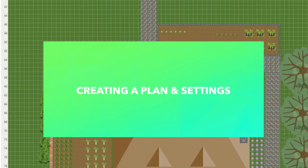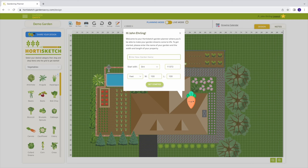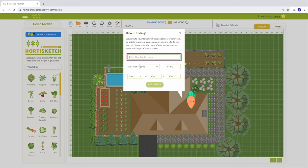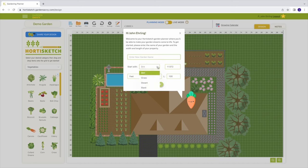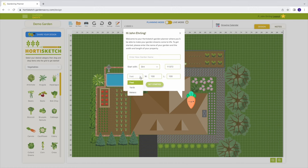To create a new plan, select new. If this is your first time accessing HordaSketch, HordaSketch will automatically prompt you to create a new plan. When creating your plan, add a title, select the canvas background as dirt, grass, desert, or blank white screen. Enter your zip code so the growing calendar can make accurate recommendations for planting dates. Finally, set the dimensions for your plan in feet, yards, or meters.